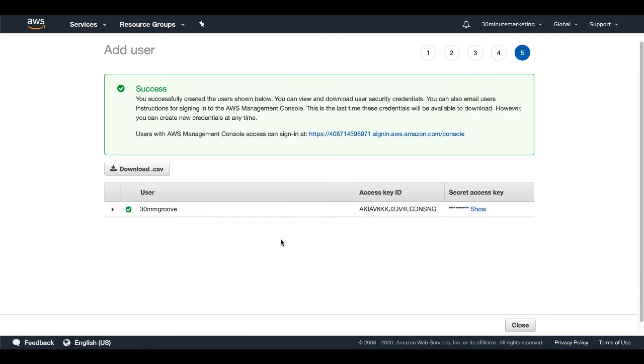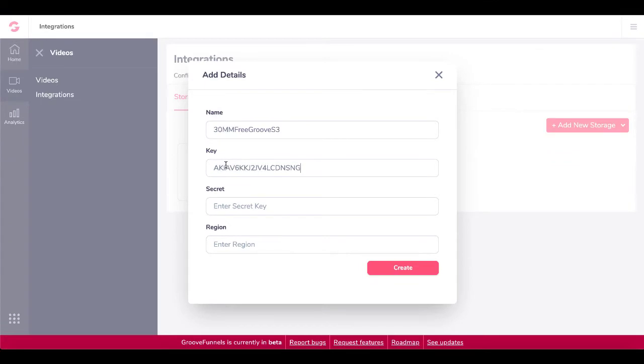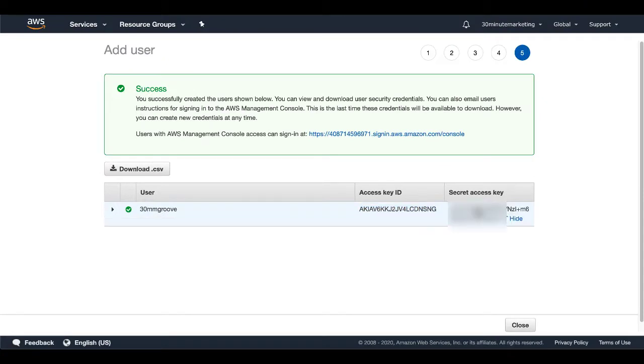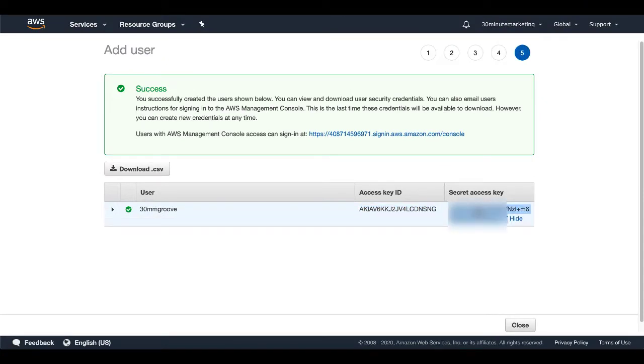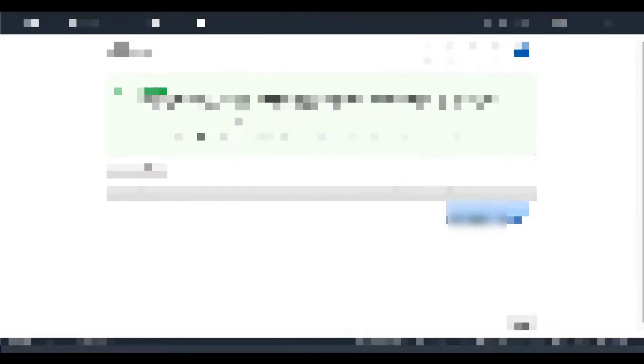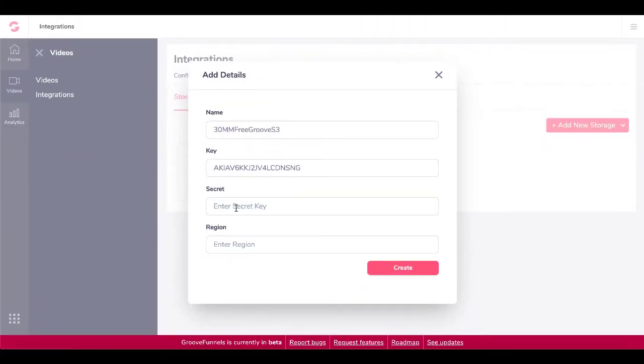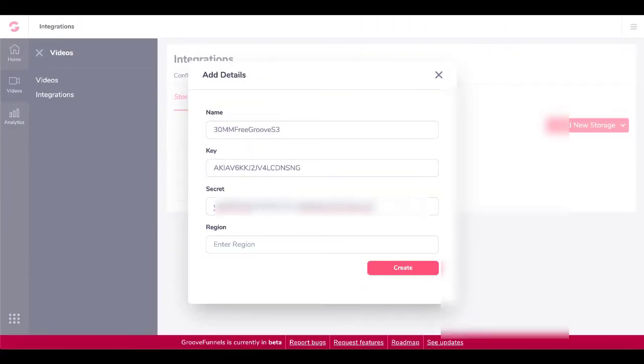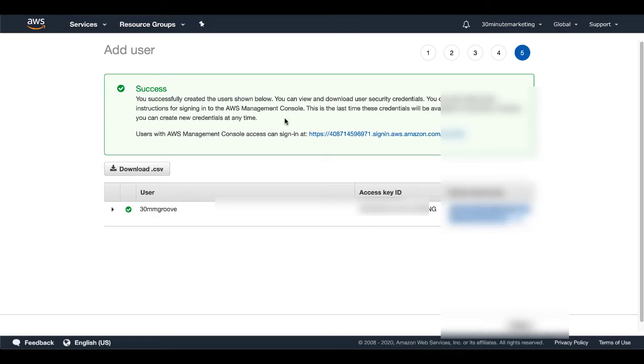And now we have that user with our access key right here. So we're going to copy that key. And we're going to go back to groove video. Here, we're going to put that key here. Then we're going to go back to IAM management. We're going to show our secret key. And then we're going to copy that into the buffer, go back to groove, enter our secret key, go back to IAM management.